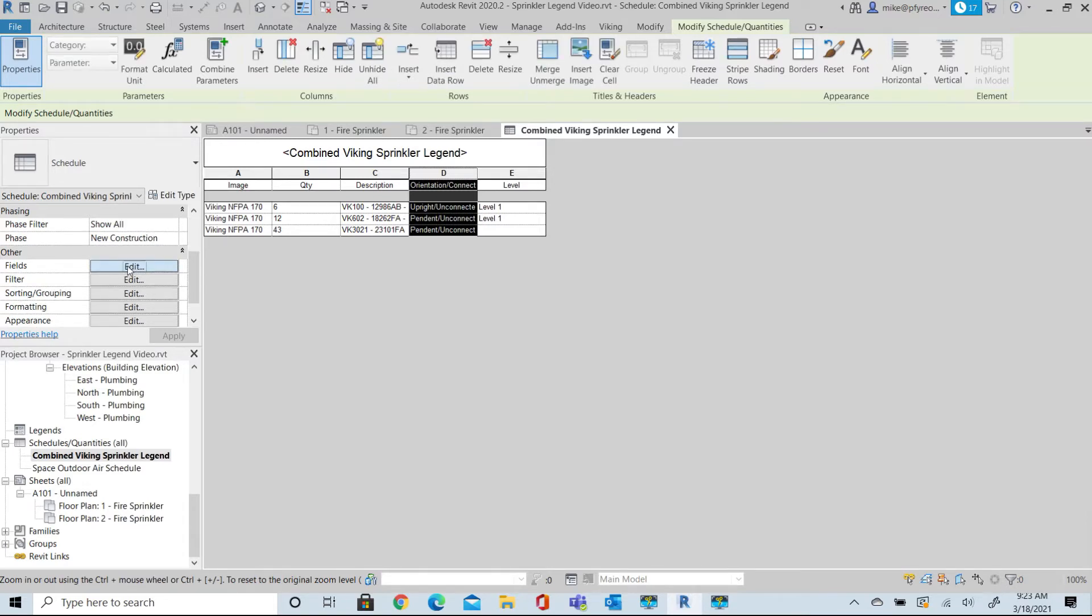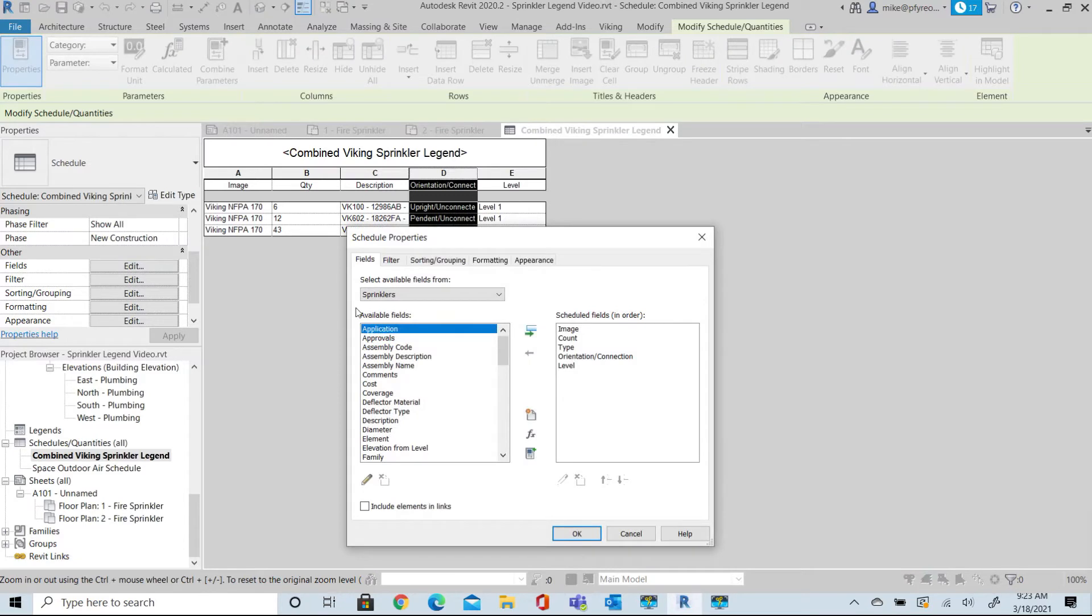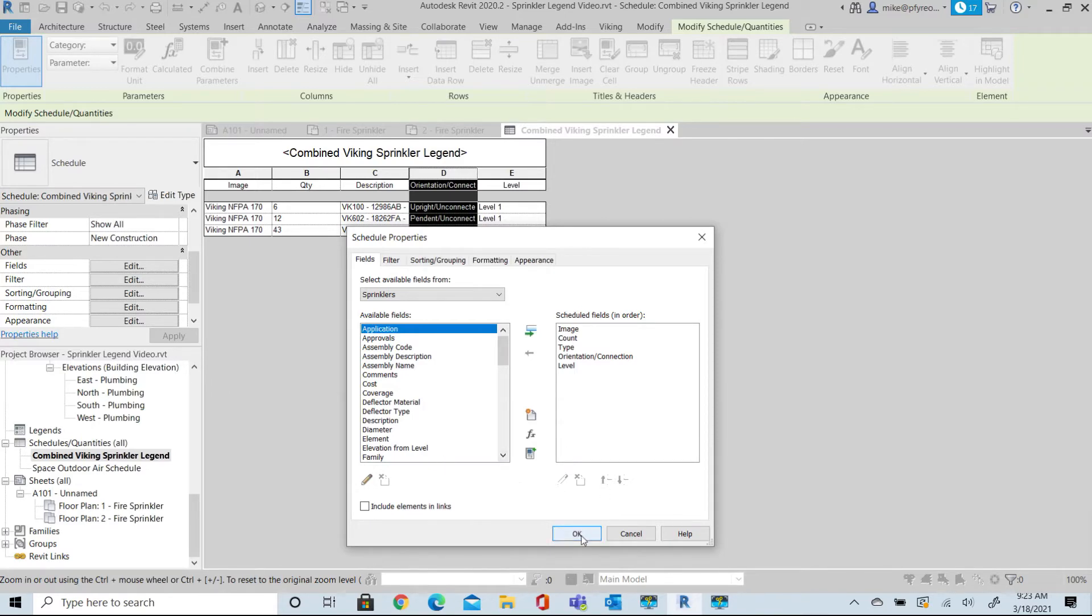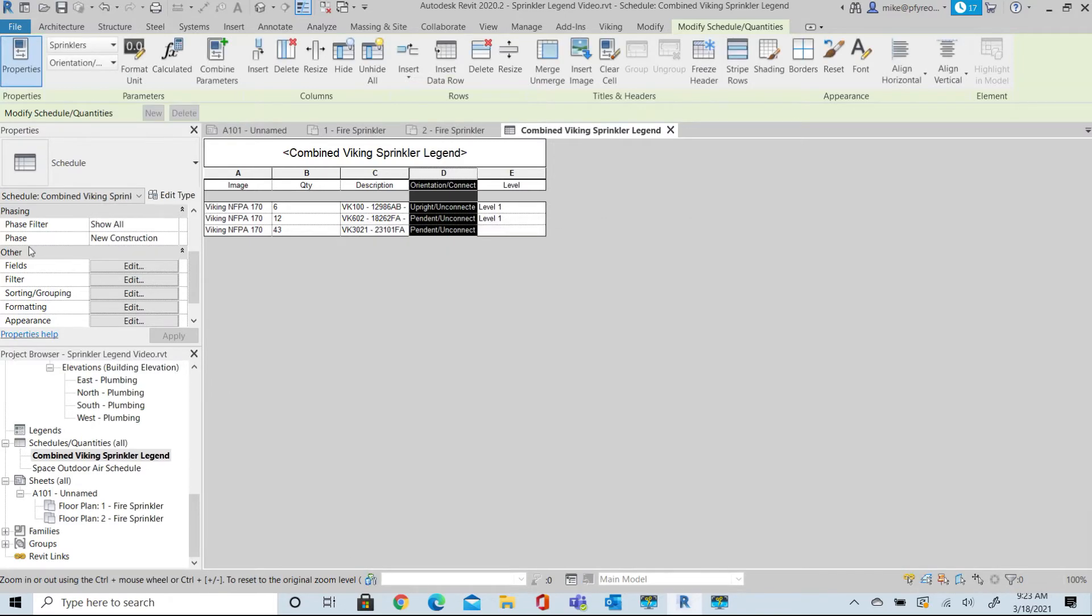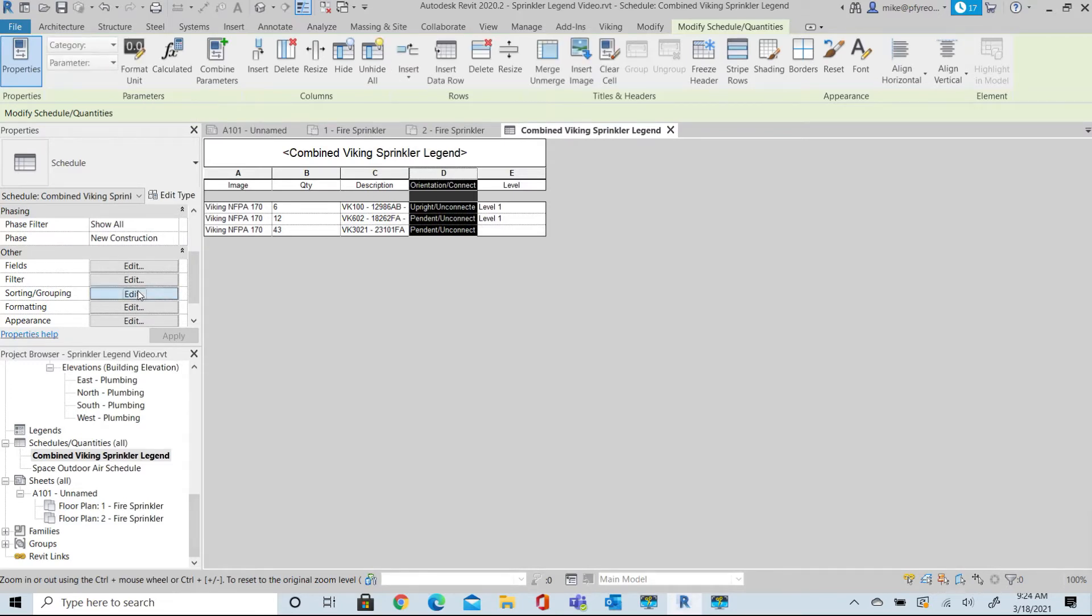Return to the Scheduled Properties and review the fields, then select Sorting and Grouping. The default sorting is by Type, then by Orientation. We need to add another option so that we can also select to sort by Level.